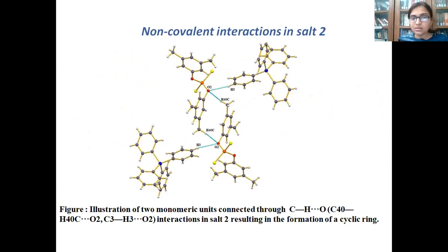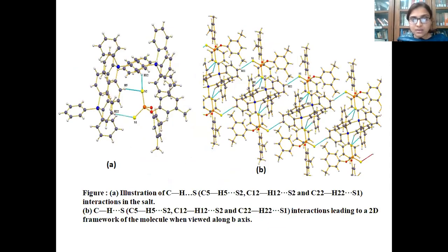This slide represents the non-covalent interactions in Salt-2. The two monomer moieties are connected through C-H···O interactions — C40H40C-O2 and C3H3-O2 — resulting in the formation of a cyclic ring-like structure as shown in the figure. This slide also presents the C-H···S interactions present in the molecule. The molecules are interlinked through three types of C-H···S interactions: C5H5-S2, C12H12-S2, and C22H22-S1.